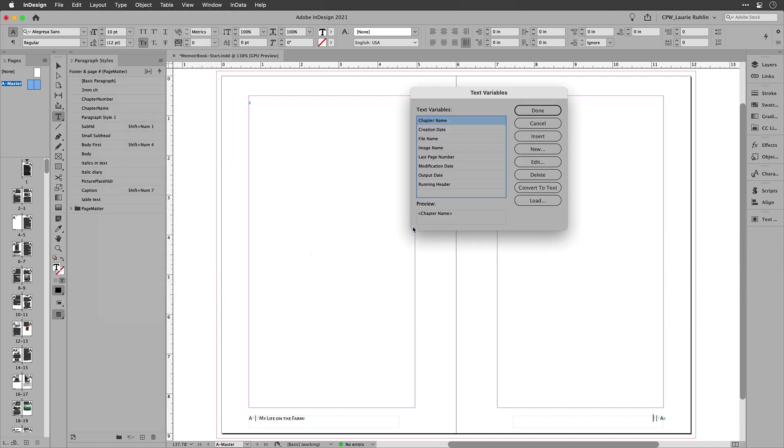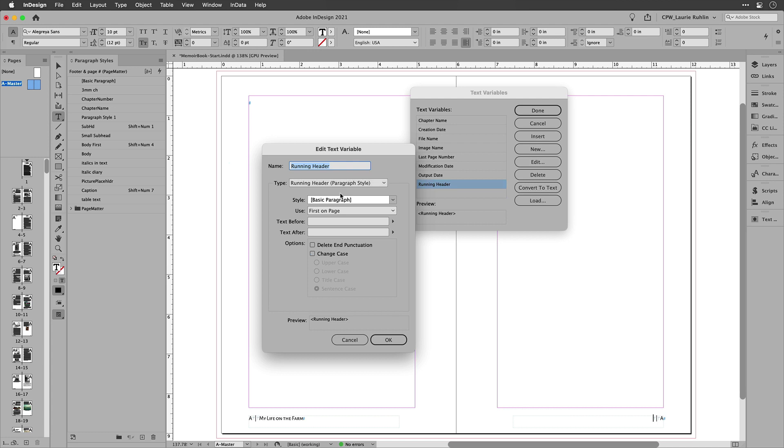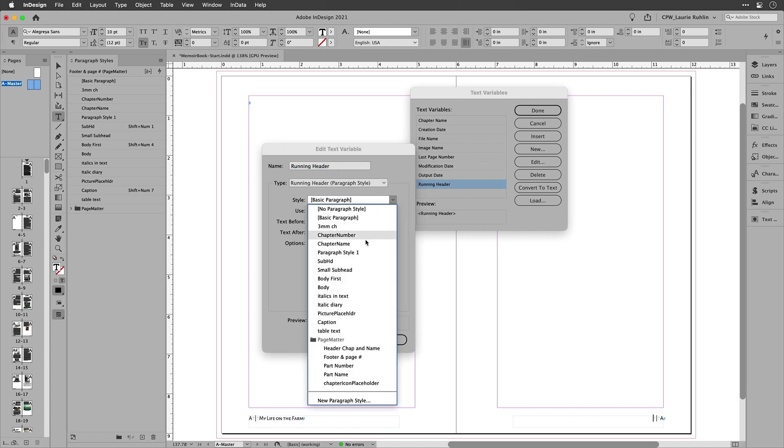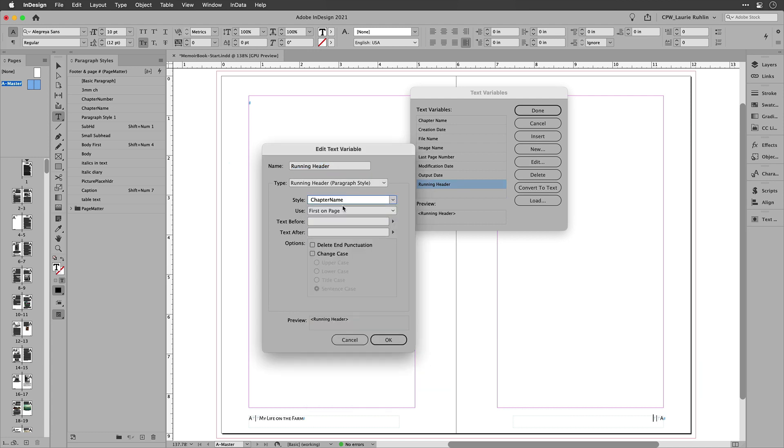So I'll go here to define, choose my running header, and hit edit, and I want to tell it to pull the paragraph style called chapter name the first time it's in that page.